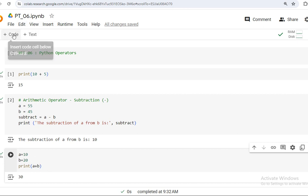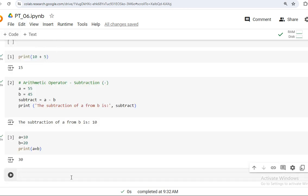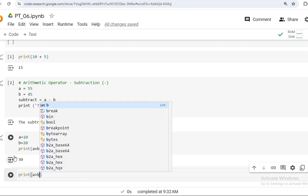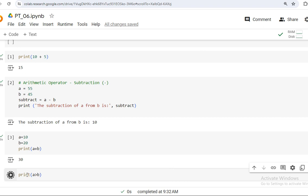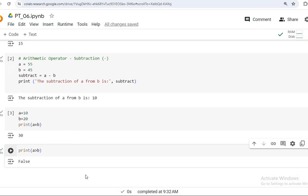Is a greater than b? What is the result — true or false? The result is false, because a (10) is not greater than b (20).